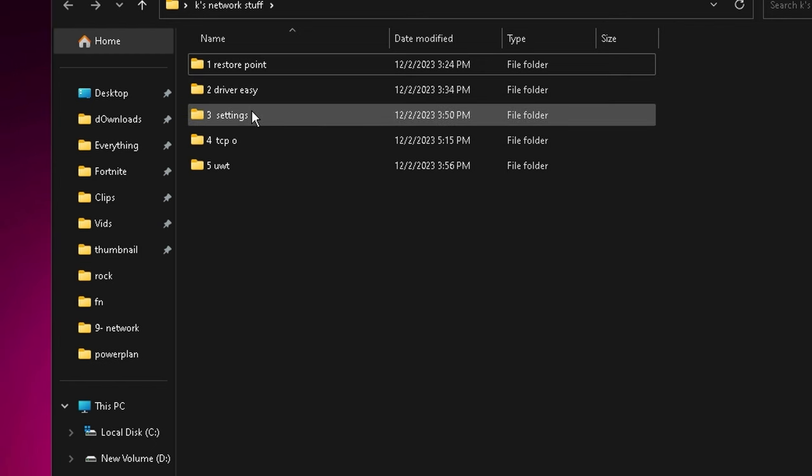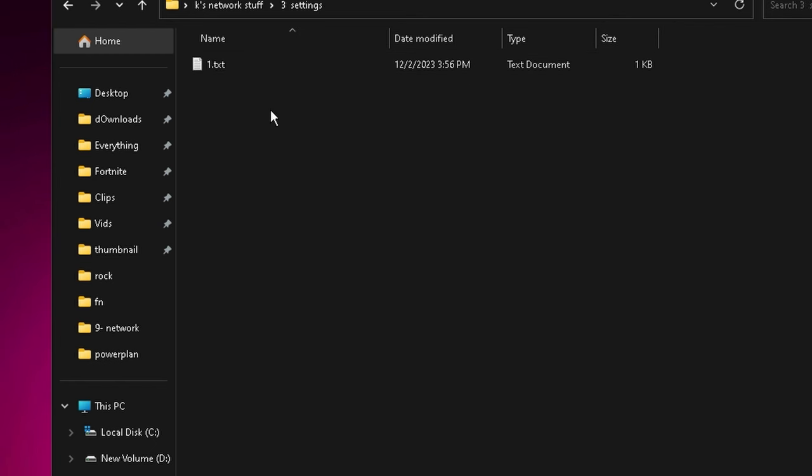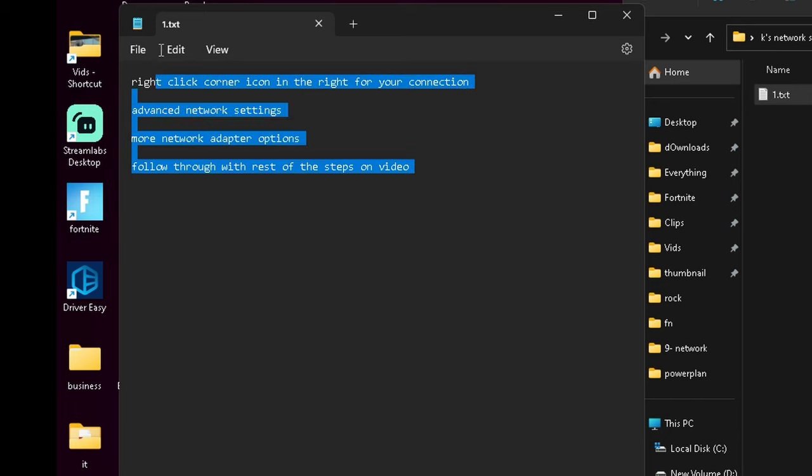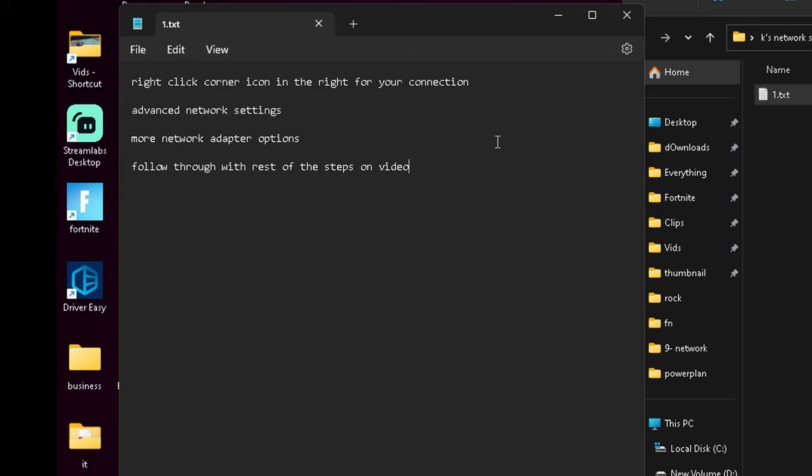Now that we have that installed, we're going to go over the actual Windows settings. Once again, you want to go back, right-click on the icon, go into the network settings, go into advanced network settings.